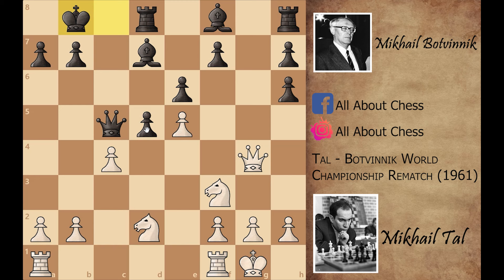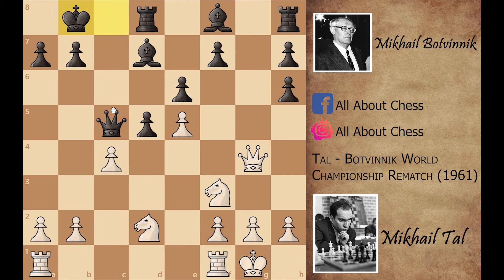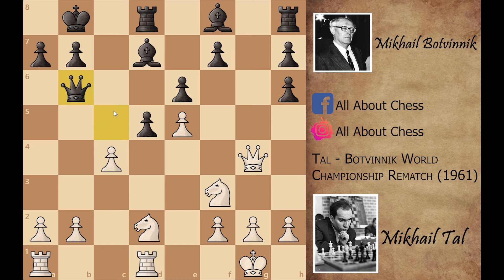King to b8 is an important move. Let's say he doesn't play king to b8 and instead plays d captures on c4 — but again Mikhail Tal can play knight capture with the coming rook a to c1, and because Botvinnik's queen and king are on the same line, Mikhail Tal can create some tactics. That's why he first played king to b8, and now rook f to d1, queen to b6, and now queen to h4.